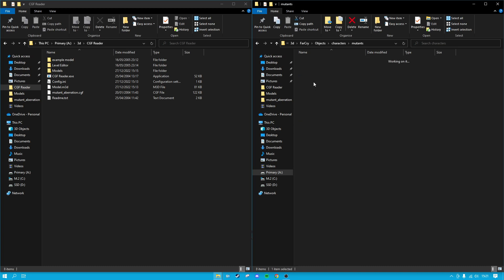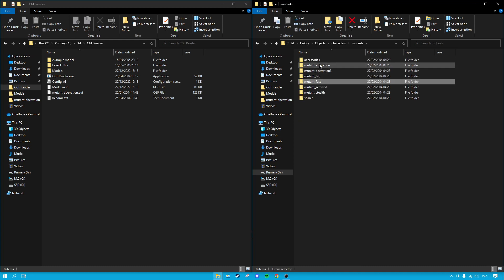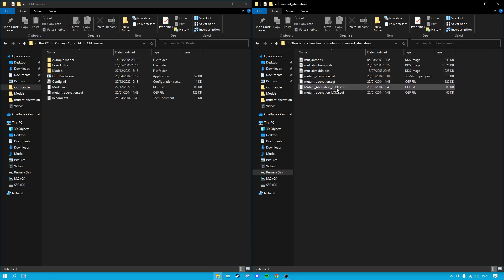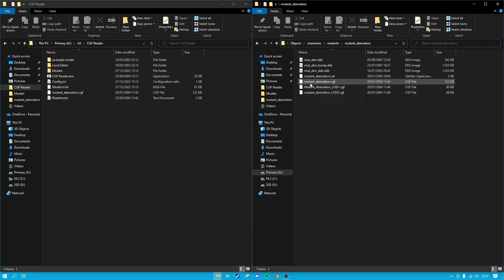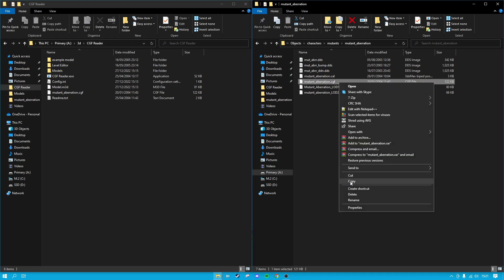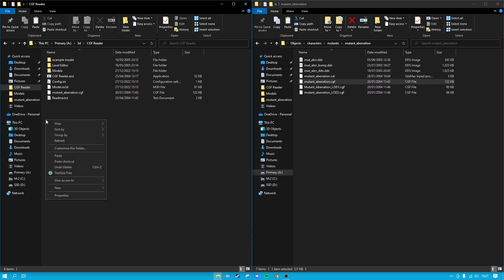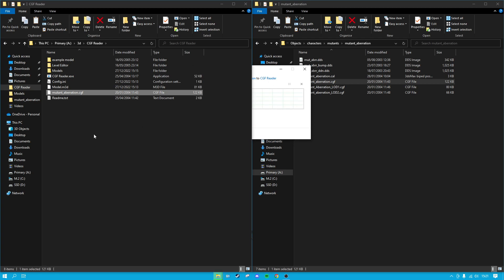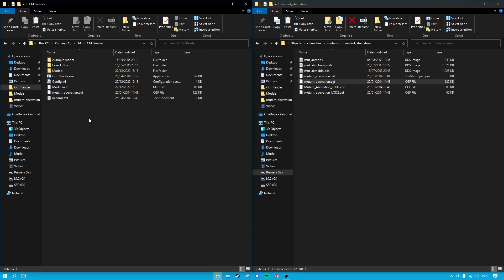Let's say mutants, mutant aberration, one of the trigens. What you're after is this .CGF. LOD is level of detail, so these two are going to be lower quality models than just the original CGF. All you want to do is copy that across into the folder where you've extracted the CGF reader.